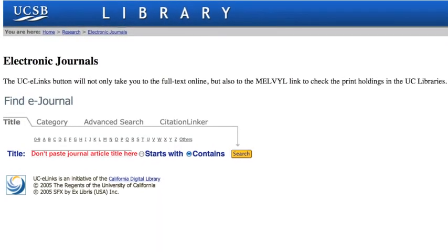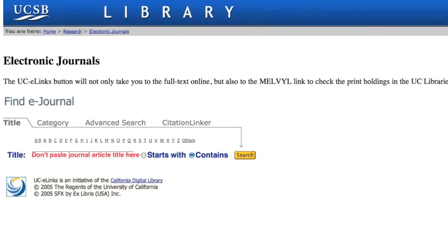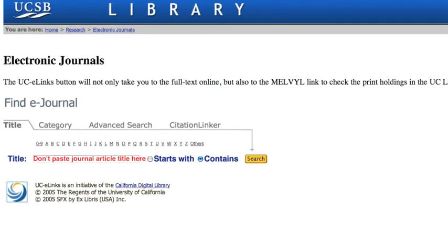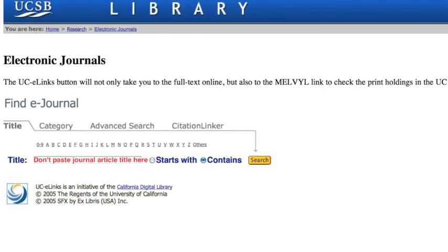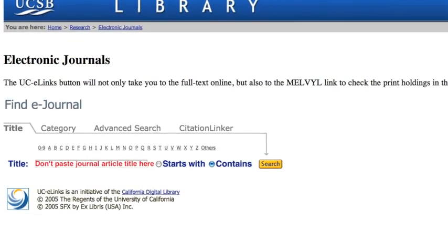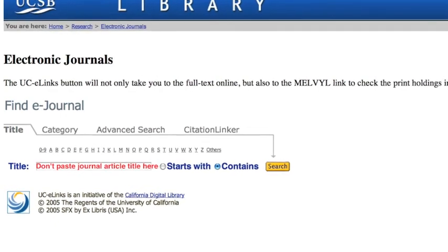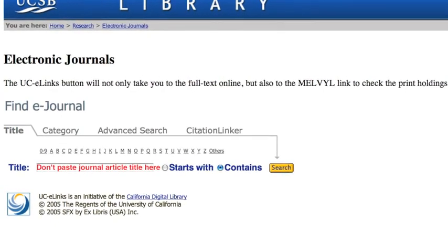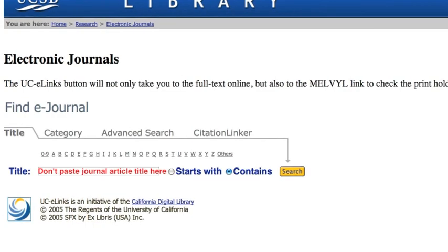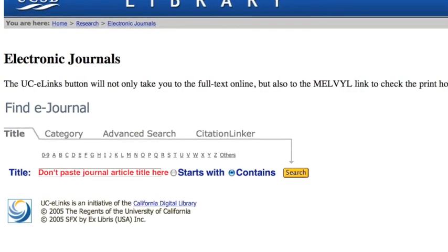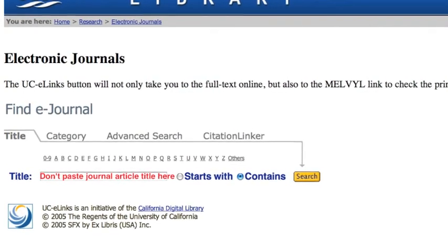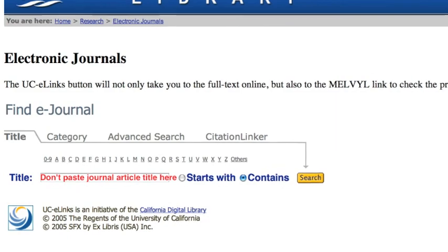Here's one last point. Some students assume that you can copy and paste the title of a journal article into the search box for electronic journals — that won't work. This search is for journal titles like Cosmopolitan, Time Magazine, or Science Journal. It's not like Google Scholar, so don't get those two confused.